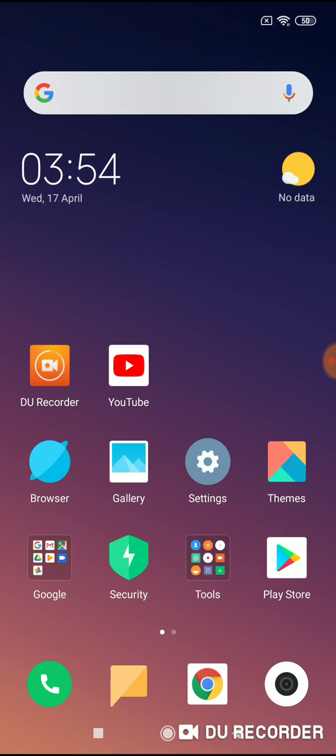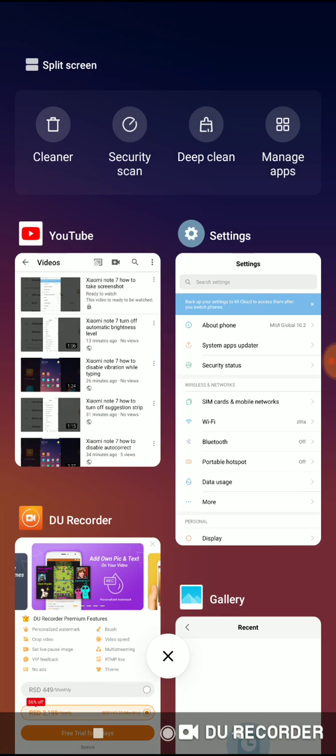It's so easy, just go to Recent Tabs menu. Click on the lower left button, on the lower left corner, this square button on your Xiaomi Note 7. This is the Recent Tabs menu.